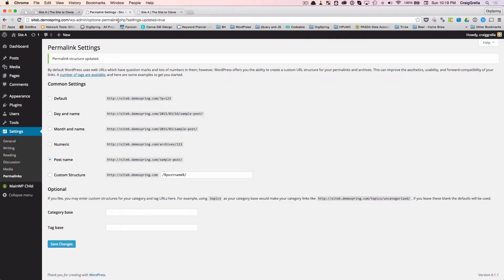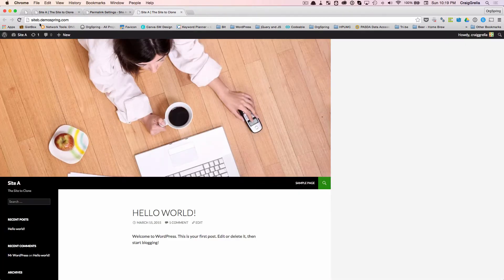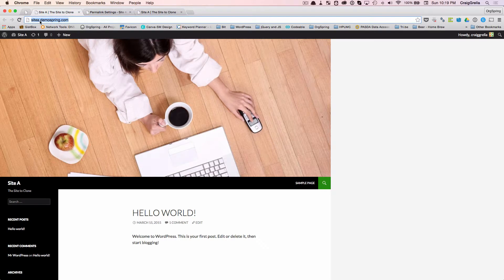Now, you'll notice it's calling it site A because that's what the site was set in the original site. But when we look at the URL, we'll see it is actually site B. What we did was we made an exact clone of site A, and put it onto the site B site.